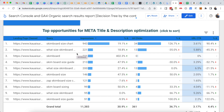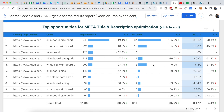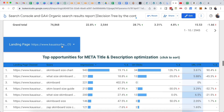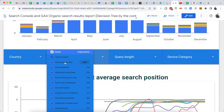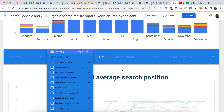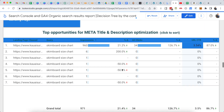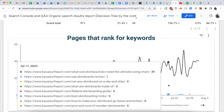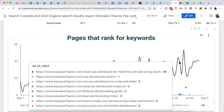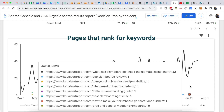I always look at this data table whenever I'm improving an existing article, so I can see what queries the page is ranking for but maybe not high enough, and then create a little extra content around that particular keyword to make sure the page is optimized for it. Another way I use this: I look at all pages and then filter for a particular keyword I'm trying to optimize for, like 'skimboard size chart,' and see all of my pages that rank for that keyword.